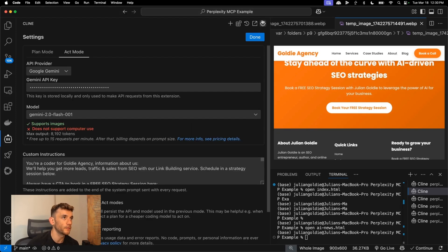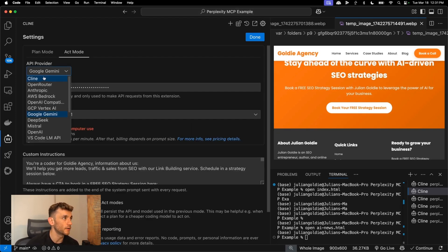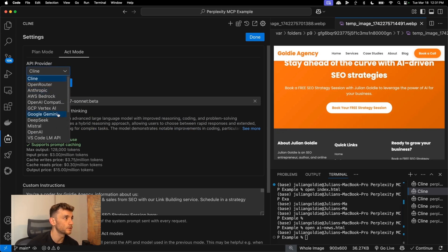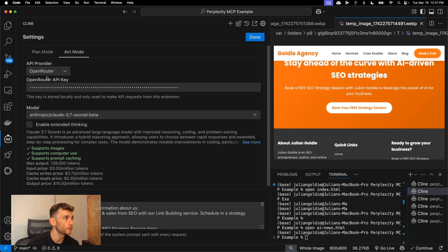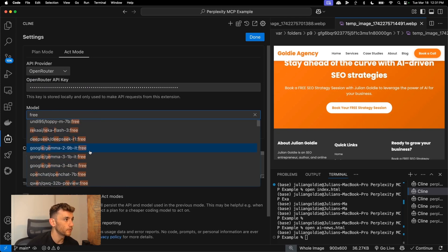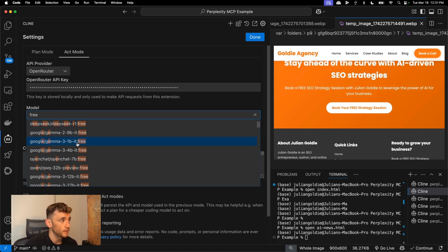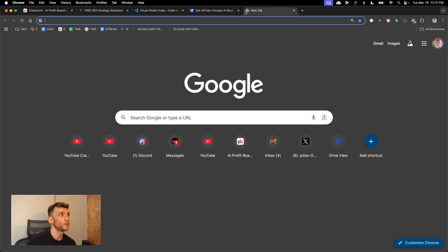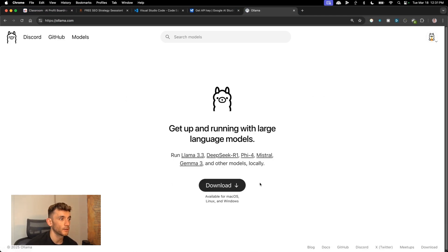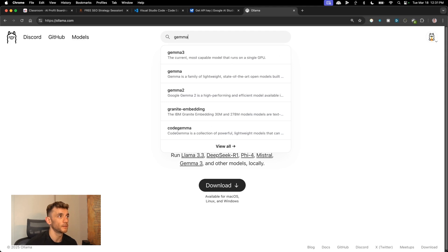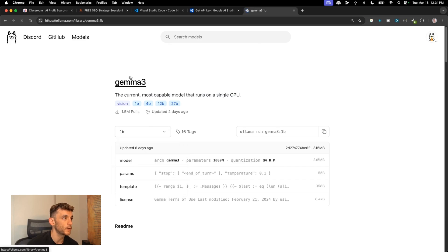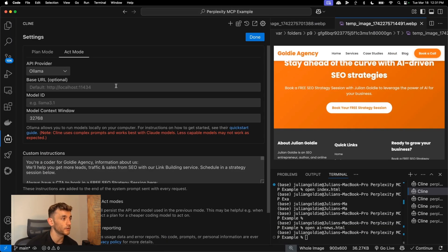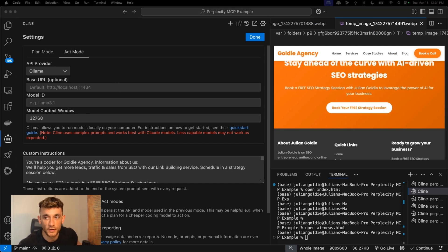Another option is to go to settings inside Cline, click on the dropdown API provider and switch to OpenRouter. If we type in 'free' we've got all these different Google APIs including Google Gemma — which is the latest edition from Google, just came out last week, and that is free. You can see Google Gemma 3 1B, Google Gemma 3 4B, etc. You can also select Ollama, install Ollama locally, type in Gemma, download it, install it, and then configure those settings inside Cline's settings.